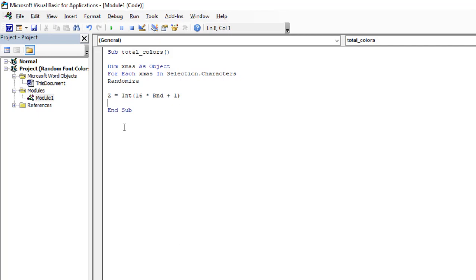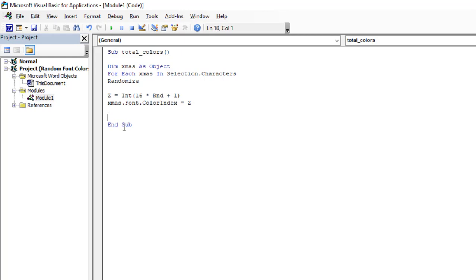I'm going to call my variable, which is XMath dot Font dot ColorIndex equals to Z. And that's all I need. So next,